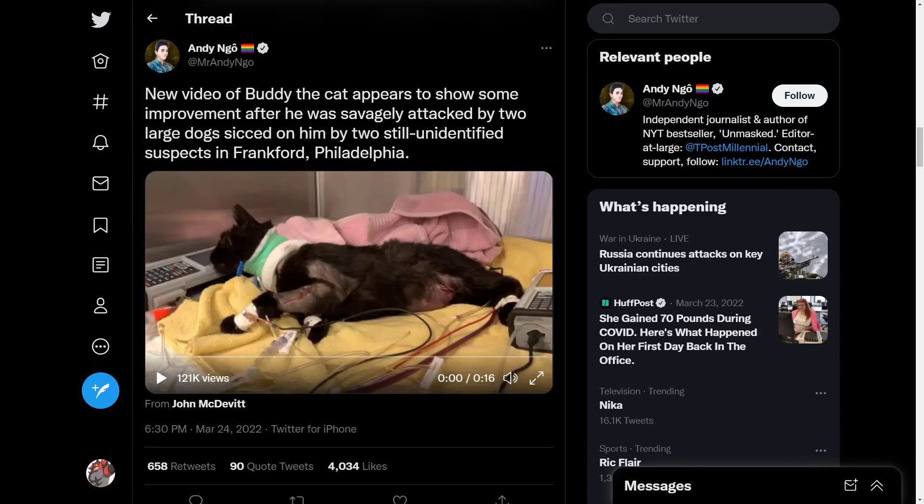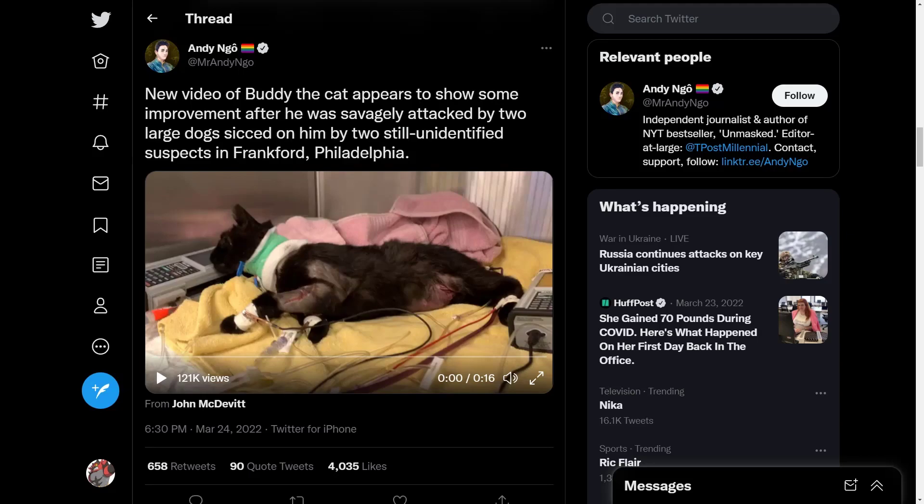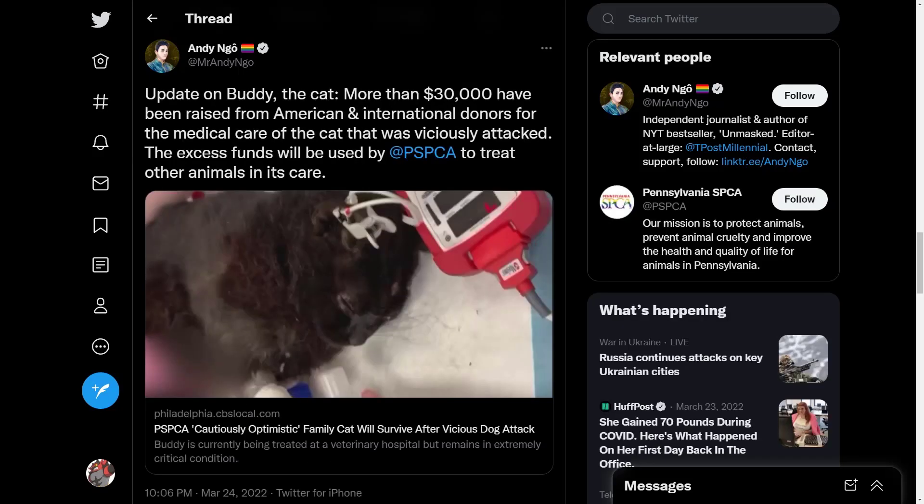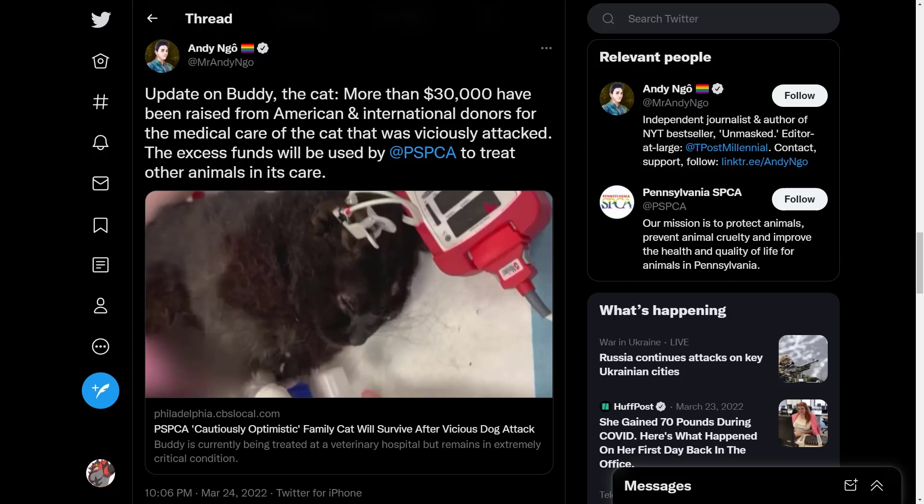New video of Buddy the cat appears to show some improvement after he was savagely attacked by two large dogs sicked on him by two still unidentified suspects in Frankford, Philadelphia. Update: More than $30,000 have been raised from American and international donors for the medical care of the cat. The excess funds will be used by PSPCA to treat other animals in its care.